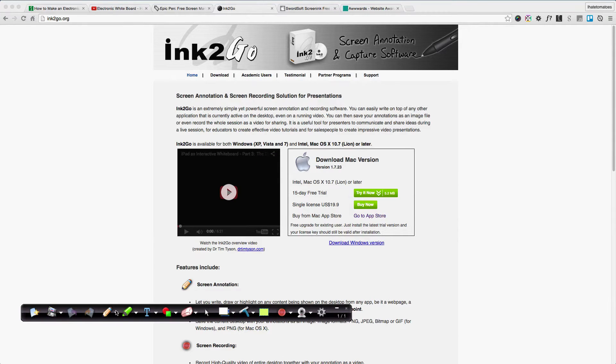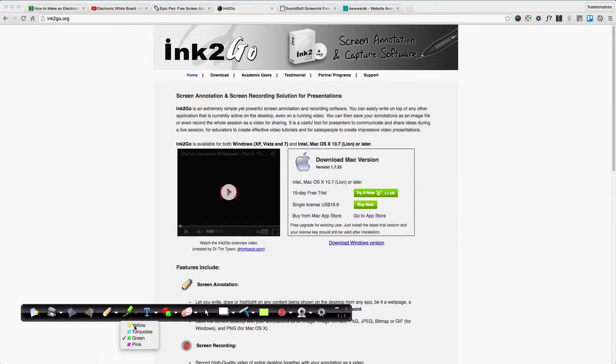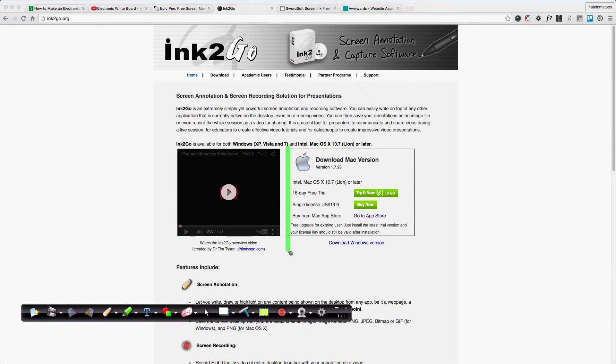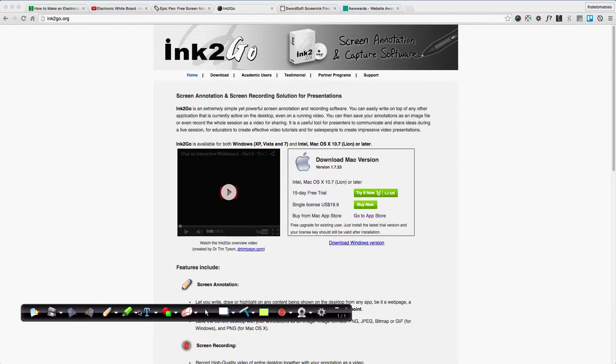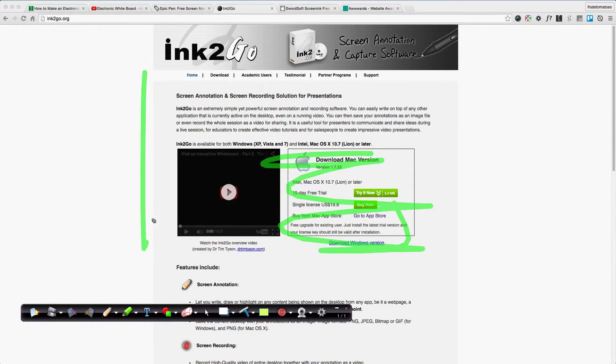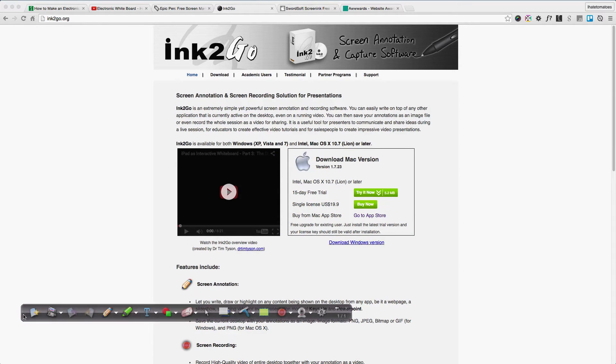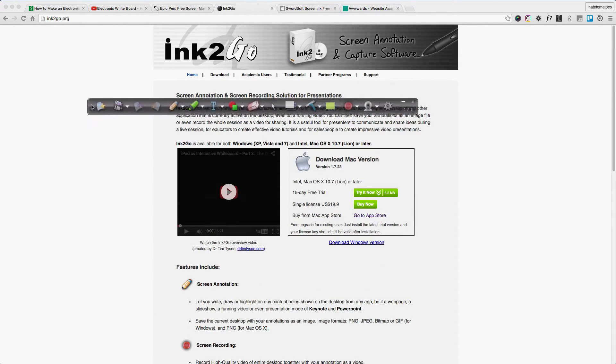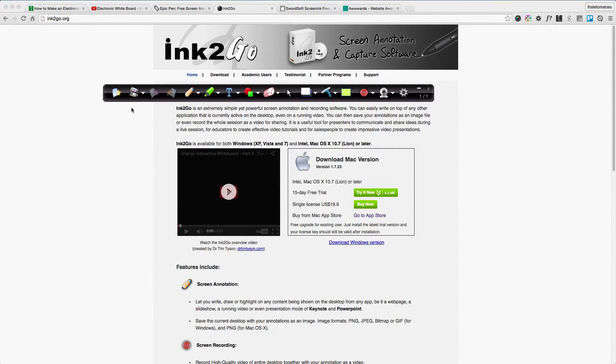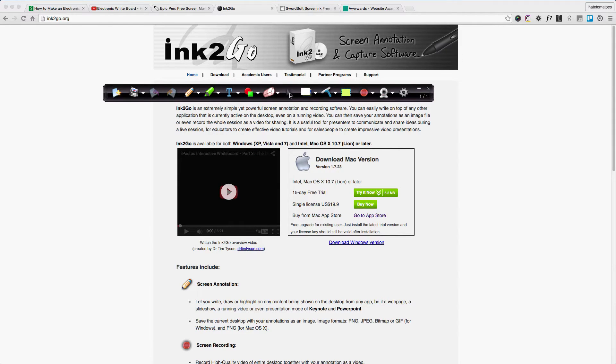You can select different colors, like green, to highlight part of the screen. You can also erase it. There's also a shortcut: once you do your marking, you press Command+X and that deletes everything. It's much more powerful than the previous tool, but it's premium, so you have to pay $20 for a single license.